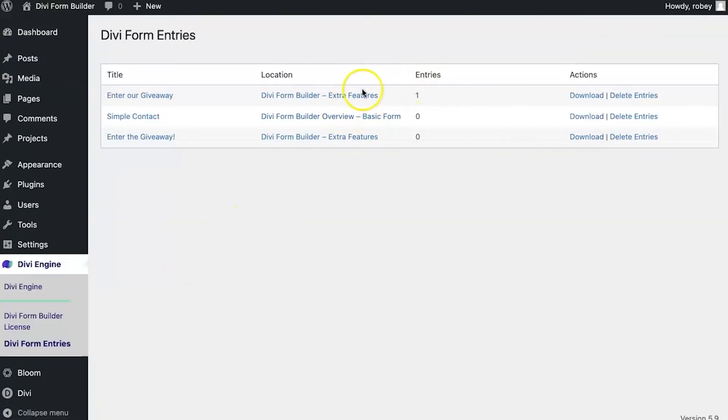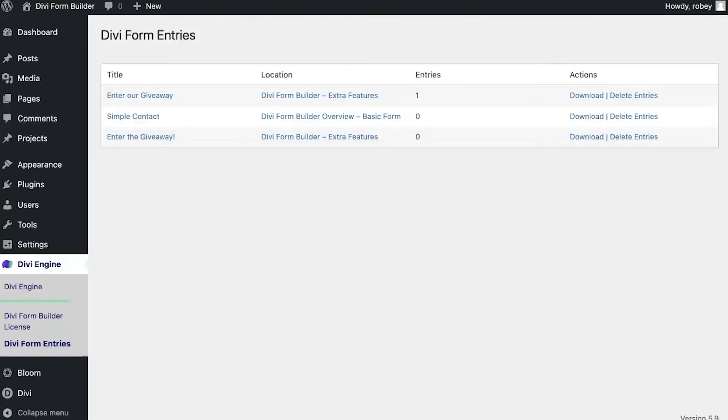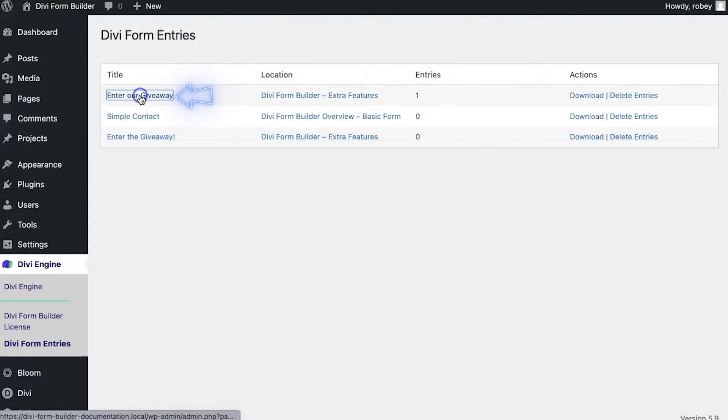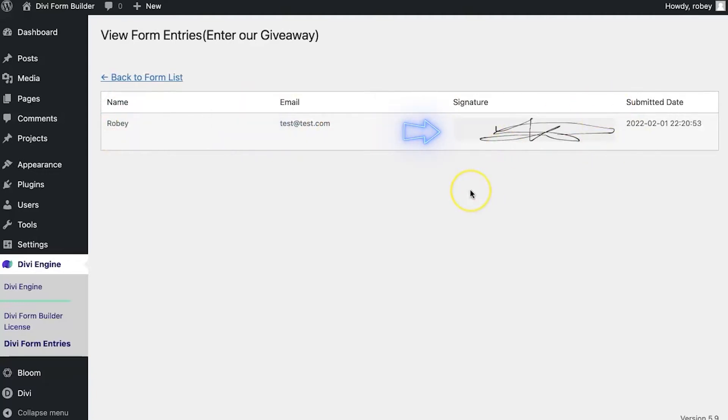After clicking, we can see my form names along with the location, which is the page that I have here, the Divi Form Builder Extra features page. I can go ahead and click on that title, and then you'll see my submission right here. You'll see my name, you'll see that email, and you'll see that gorgeous signature right there. So that is Divi Form submission saved to the database.